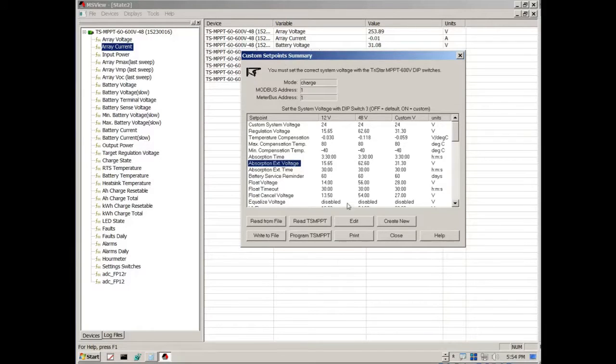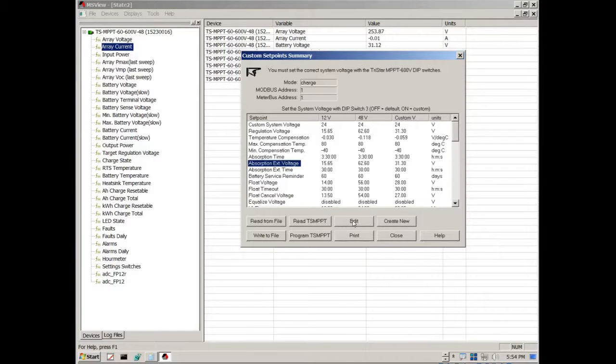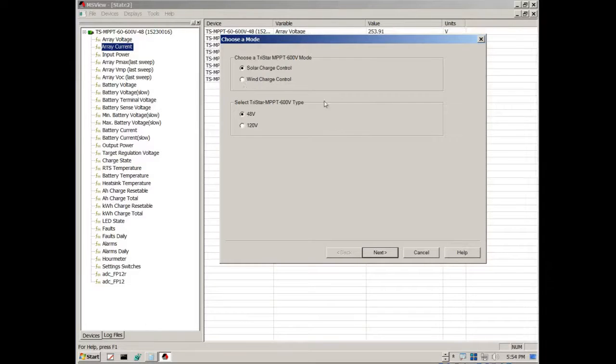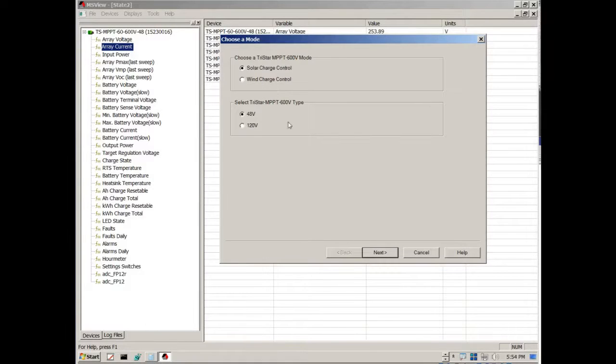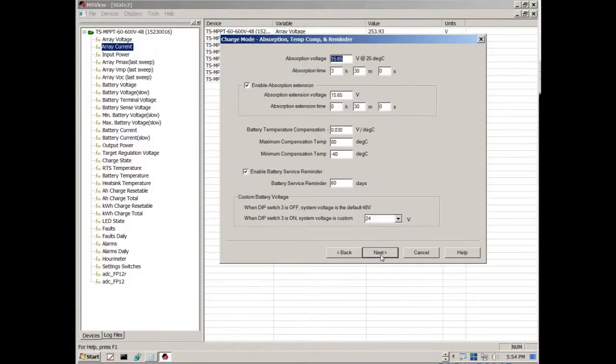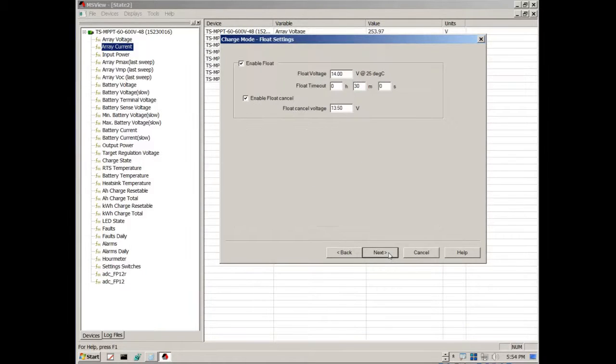And so to begin the programming process, again it's through a wizard. So you just click on edit, verify that you have the correct charge controller, and just simply go through each one of the screens.